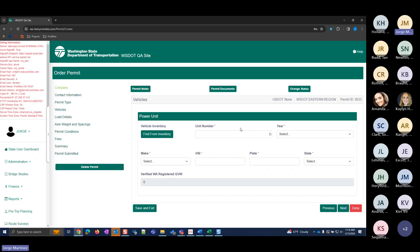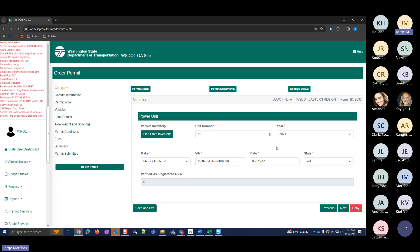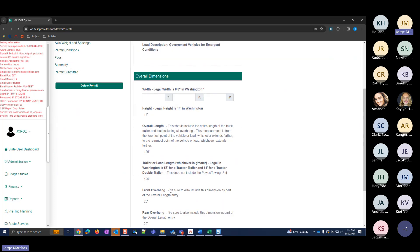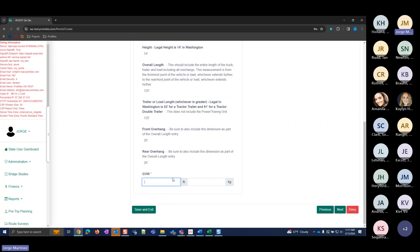For this first permit, I'm going to select one of the Government Vehicles permits from the dropdown. It gives you a description of what this permit type is for. You can select your start date — it defaults to today's date but you can select a future date. Clicking Next brings you to the Vehicles page, where you can enter vehicle information manually or select a vehicle from your inventory. I'll select the vehicle I added earlier, and that information auto-populates.